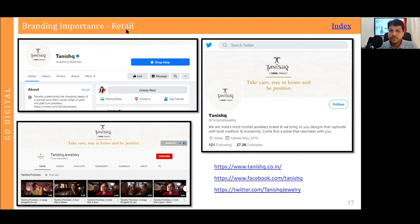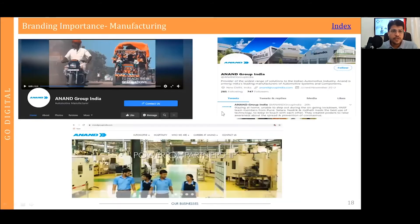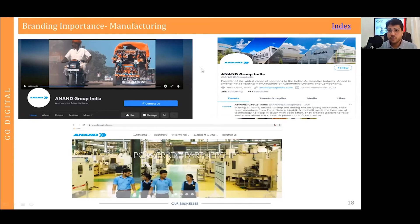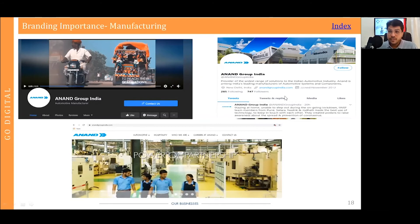That was an example of a retail brand. Now I will give an example of a manufacturing company with a B2B business model, unlike the previous B2C example. This company is called Anand Group. I have provided snapshots of their YouTube page, their Twitter page, and their website.